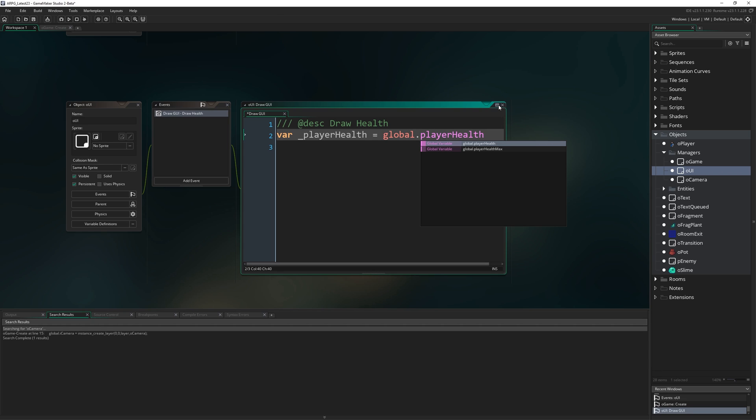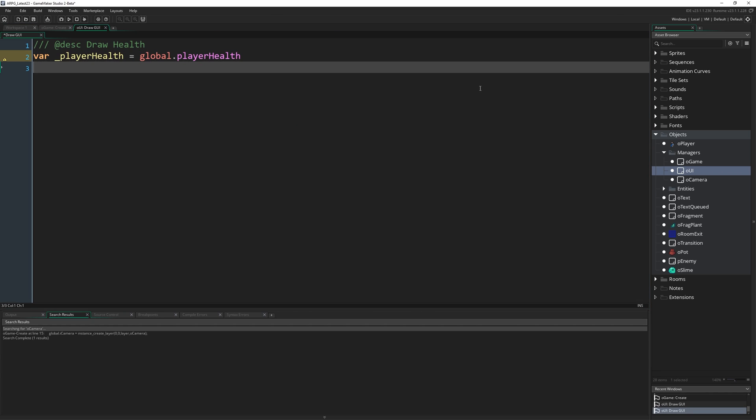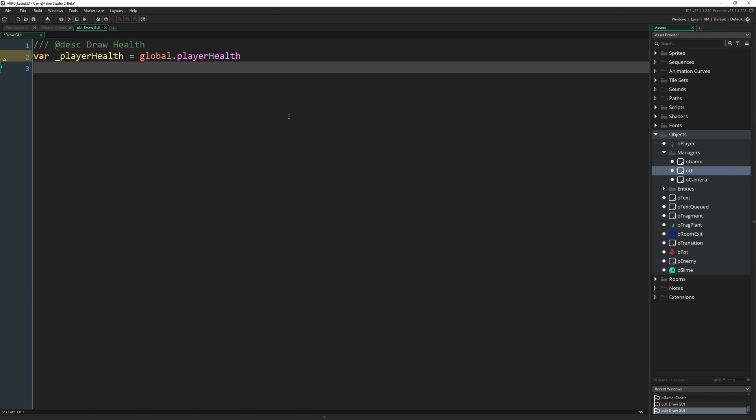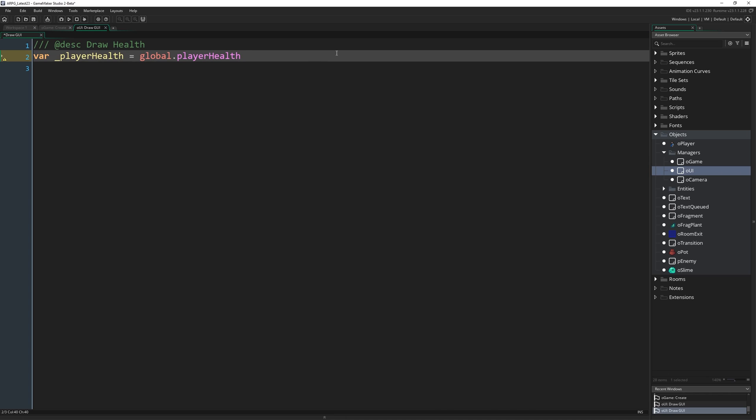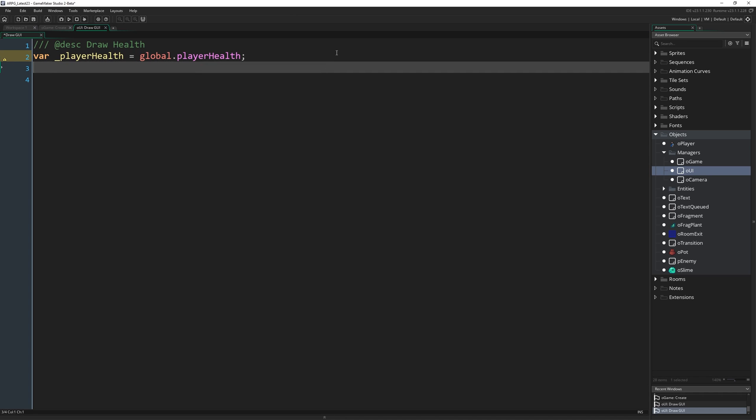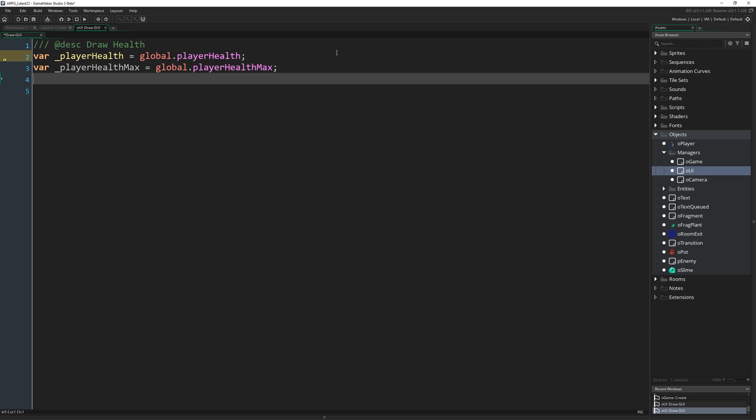Now I've assigned those to globals, but rather than having to grab the global data from them every frame, I'm going to bake those globals into local variables during this event. So I'm going to write var _playerHealth = global.playerHealth; var _playerHealthMax = global.playerHealthMax.